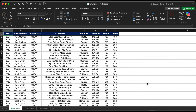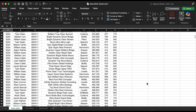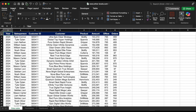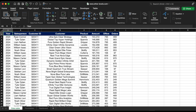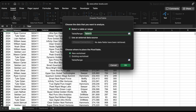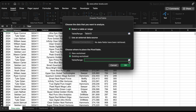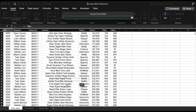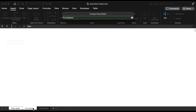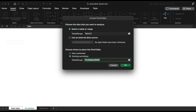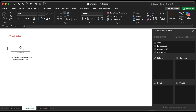First, we have our data table. As we've learned in previous tutorials, the first step is to insert a pivot table on a new worksheet to organize and modify the data dynamically. To save your time, we've already prepared some titles and themes so we can move quickly through this video.